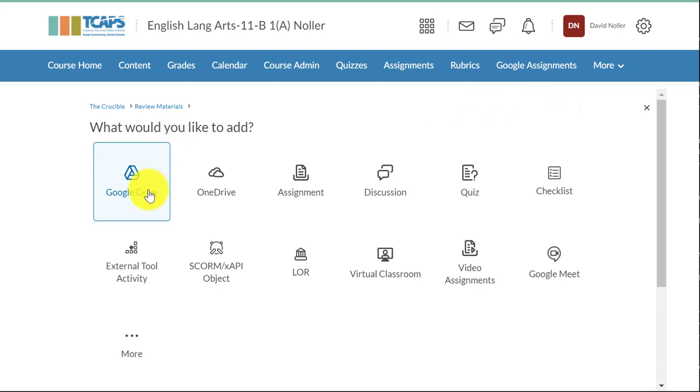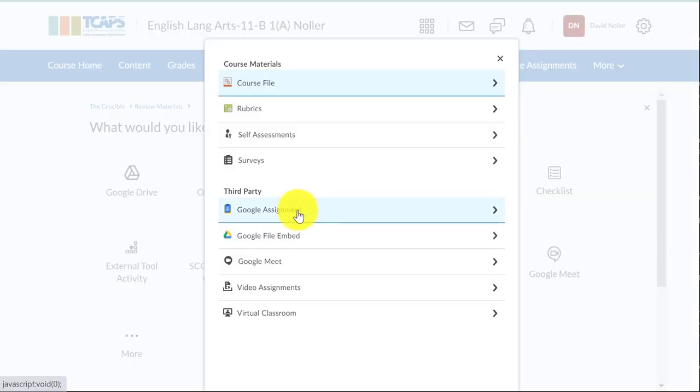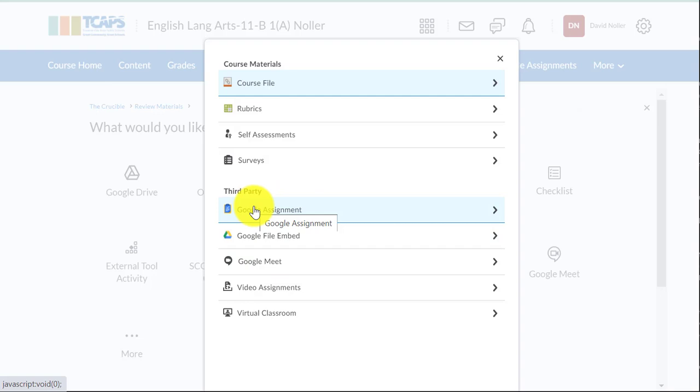Your instinct is going to tell you that you want to add a Google Drive document, but we want to do something different than just simply add the document, we want to hand it out. So we're going to come down to the More menu and select Google Assignment from this list of third party apps.